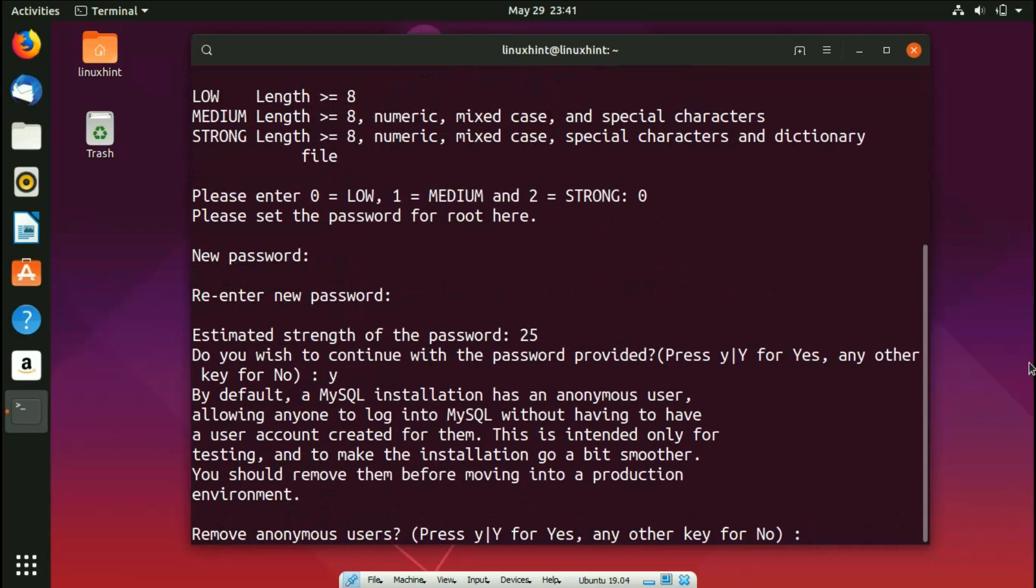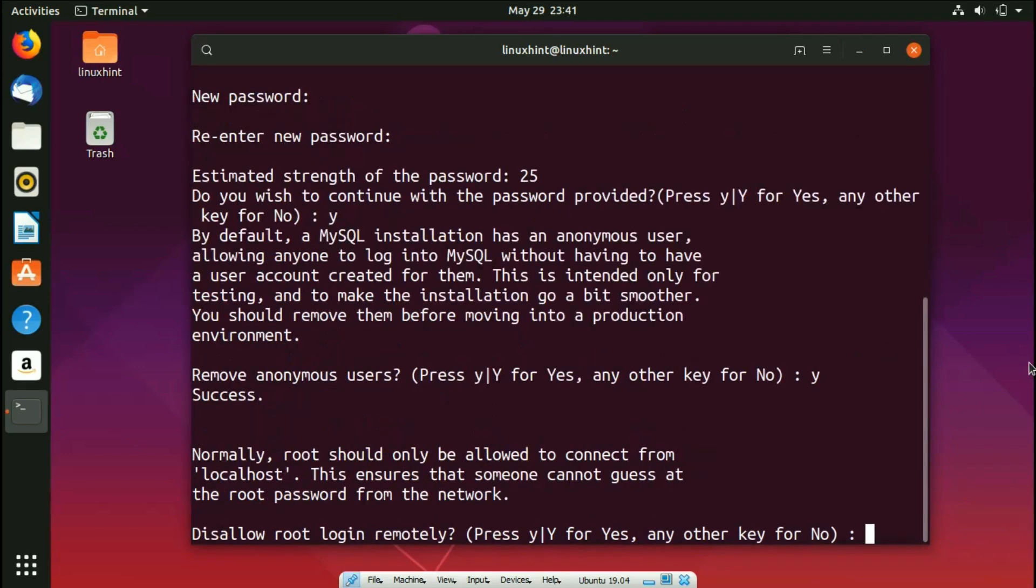I move on. It says remove anonymous users, so I press Y, I hit enter. It says disallow root login remotely. So yes, I want to disallow, but let's say you disallow here and in future if you want to allow it again, then you have to run this command again - sudo mysql_secure_installation - and then you can come down to this step and actually allow this root login remotely. I hope you've got the point.